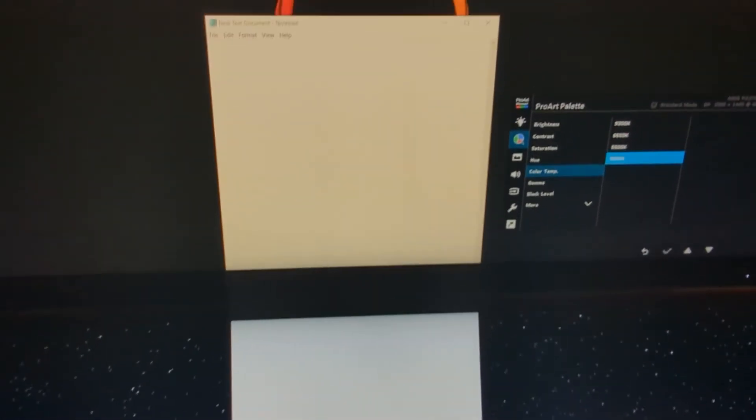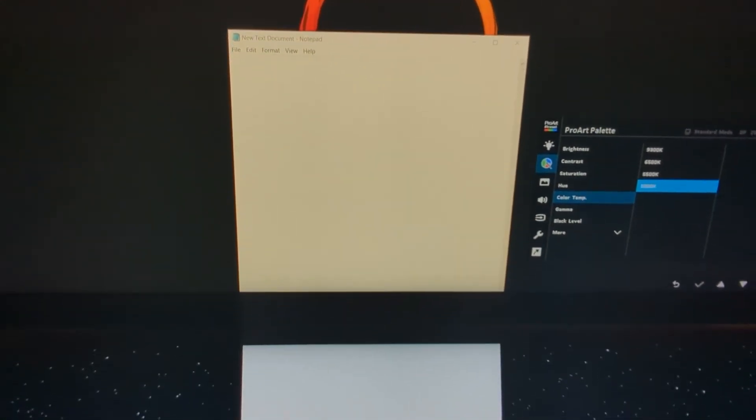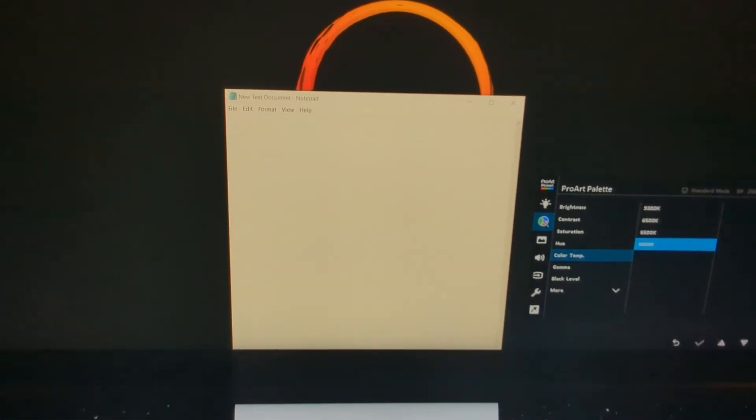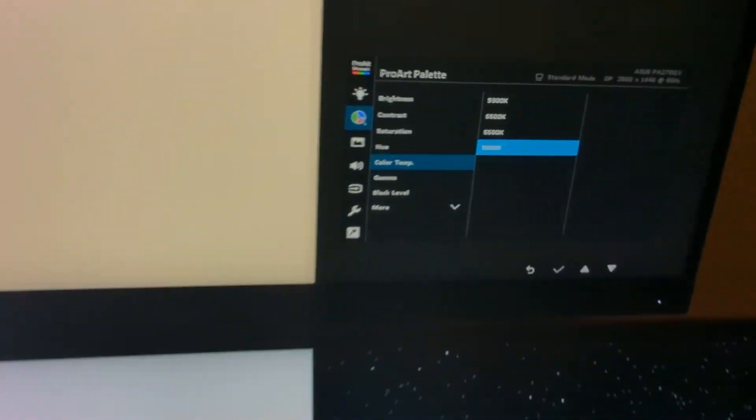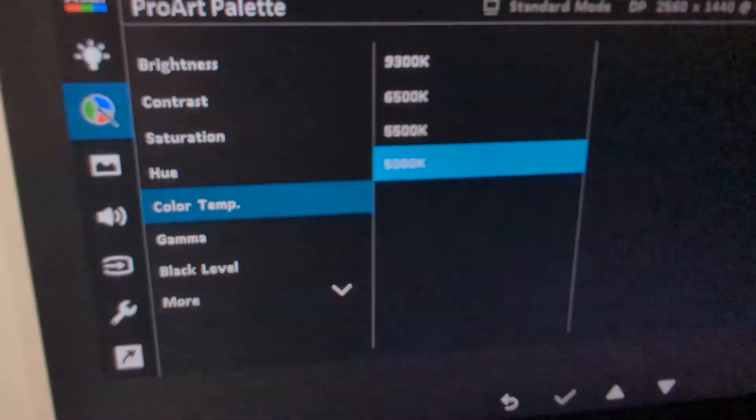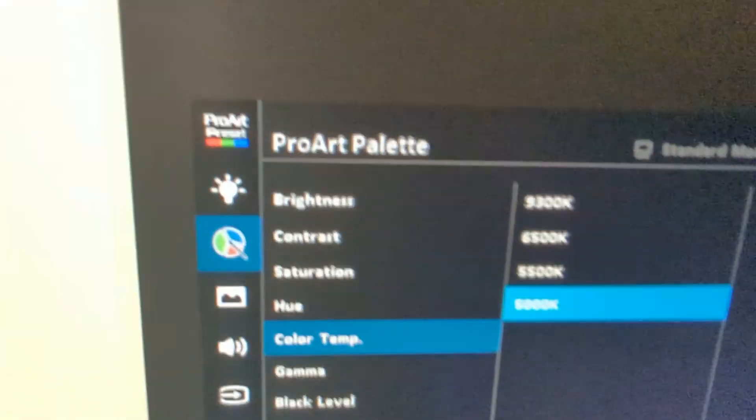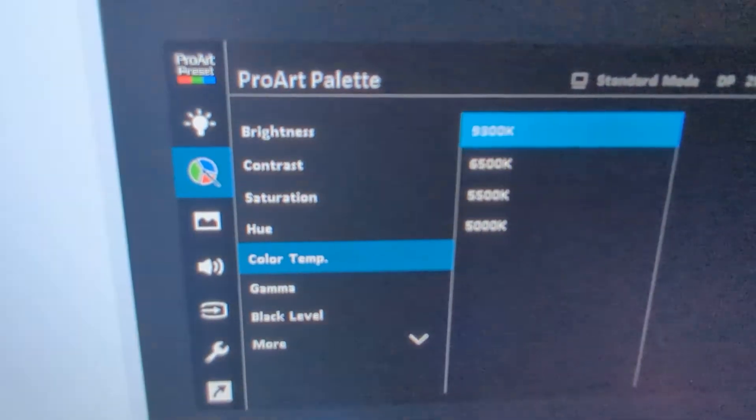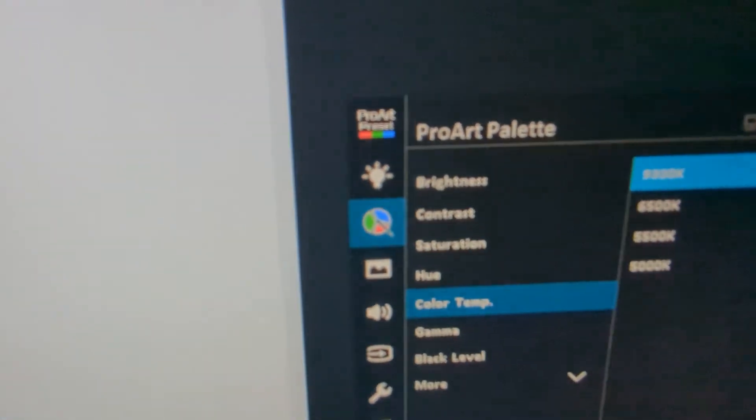...it makes it look even more yellow. So if it was driving you crazy and it looked really yellow, that could be your issue—the color temperature. Just change it to the highest setting.